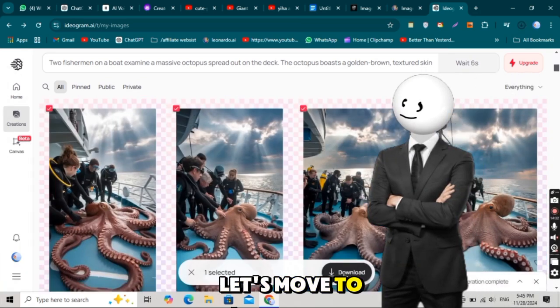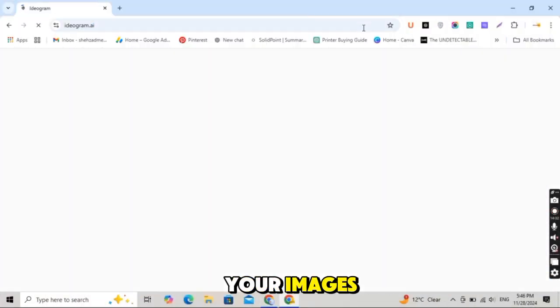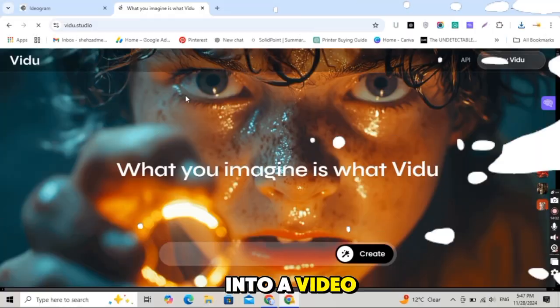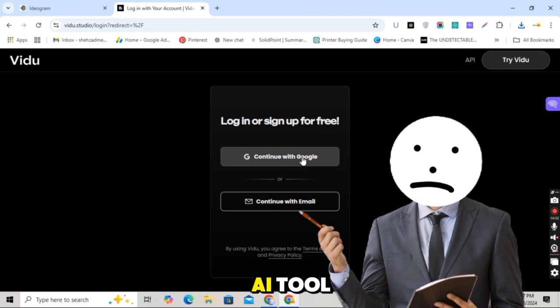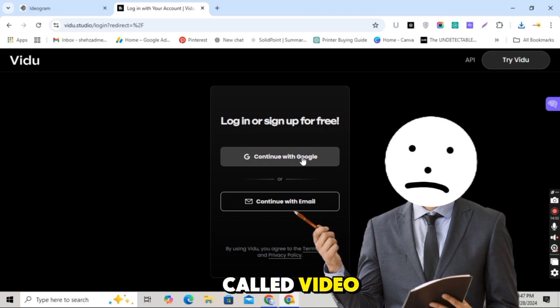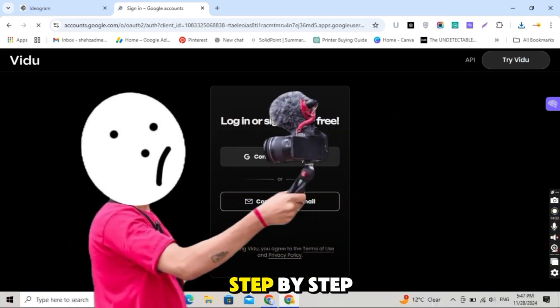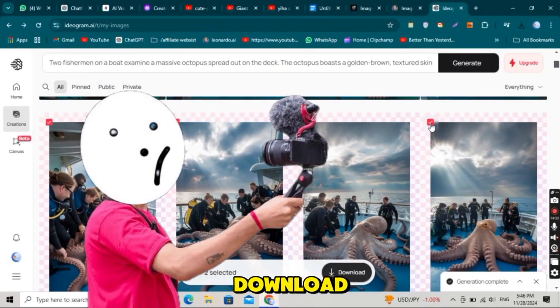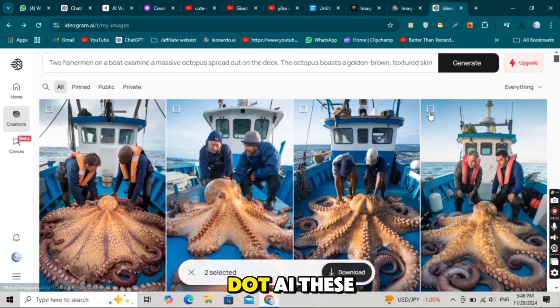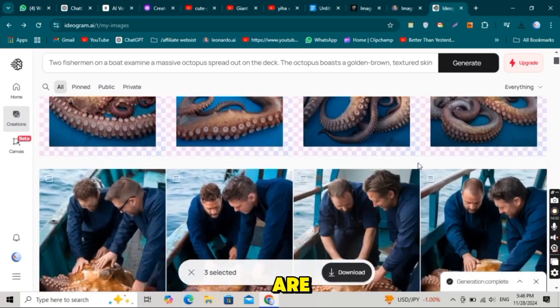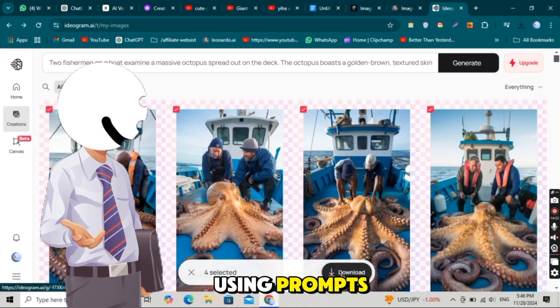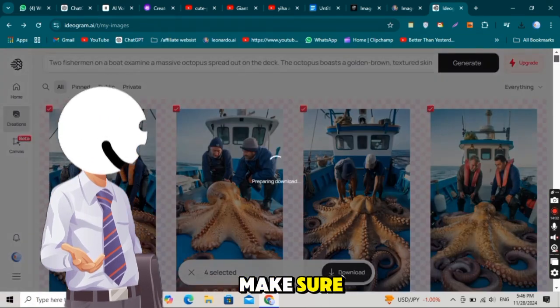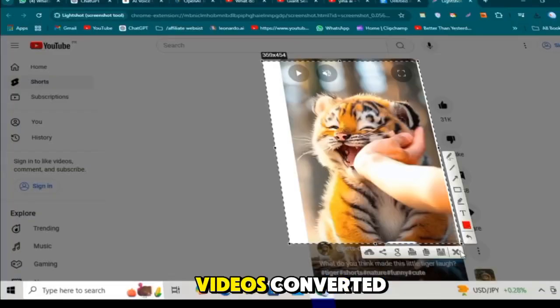Now let's move to the exciting part, turning your images into a video. We're going to use an amazing AI tool called Vidoo Studio. Here's how you can do it step by step. Download all your images from Ideogram.ai. These are the images you generated earlier using prompts. Make sure you've taken screenshots of all the viral videos, converted them into prompts, and generated your new images.